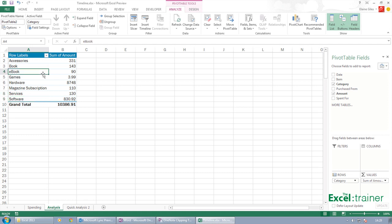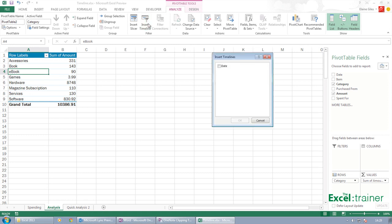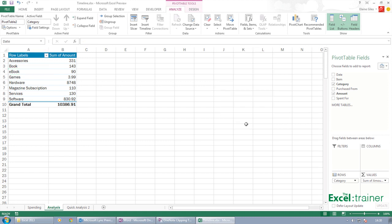Click into the pivot table and choose insert timeline. Now what it's done is it's detected that we have one field in the original data that has dates in it. So I tick that, click on OK.